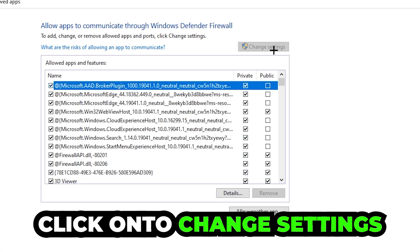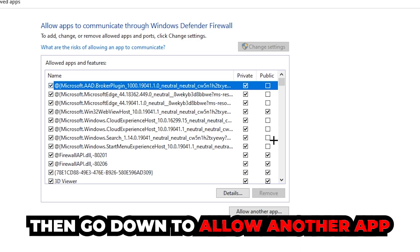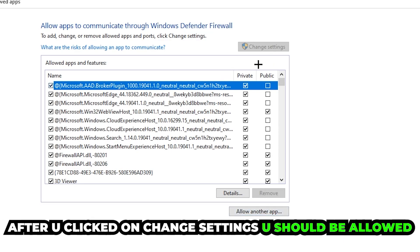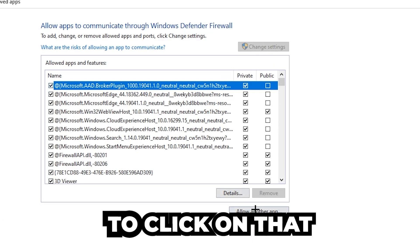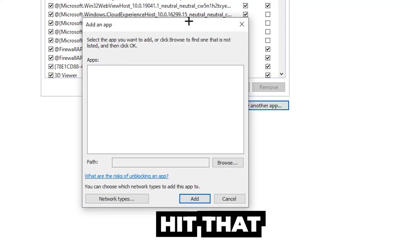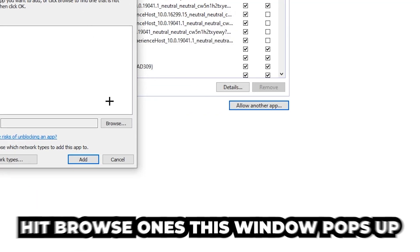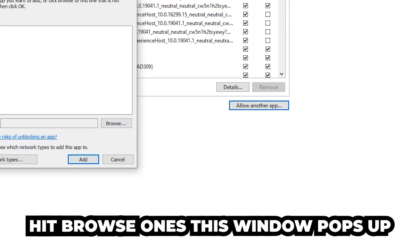Then go down to 'Allow another app'. After clicking on Change Settings, you should be allowed to click on that. So hit that, then hit 'Browse' once this window pops up.